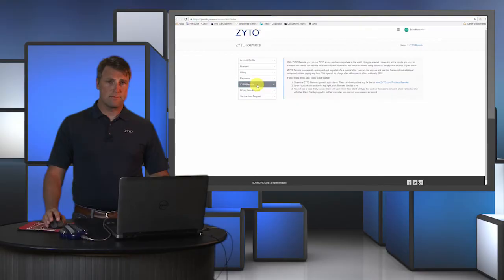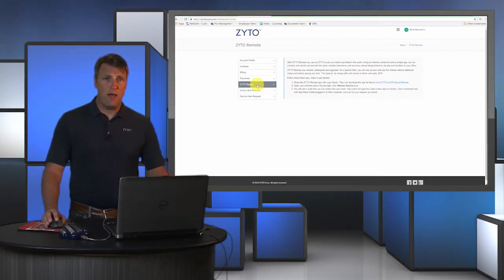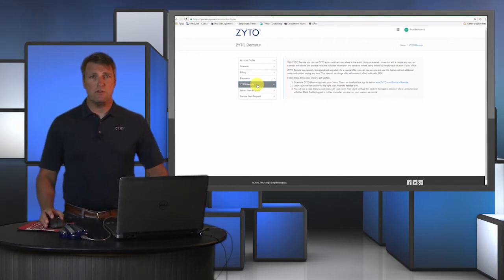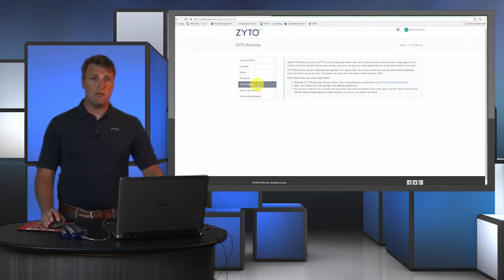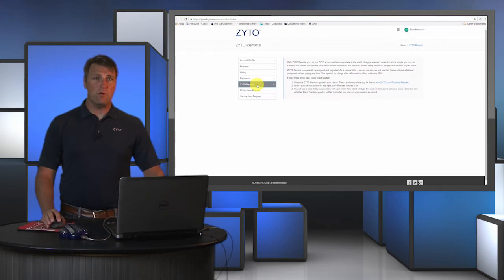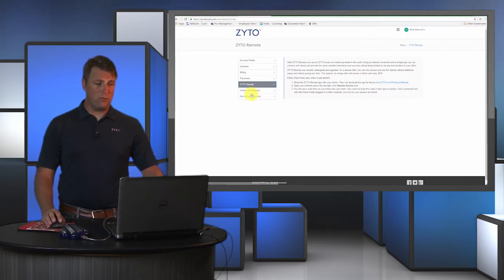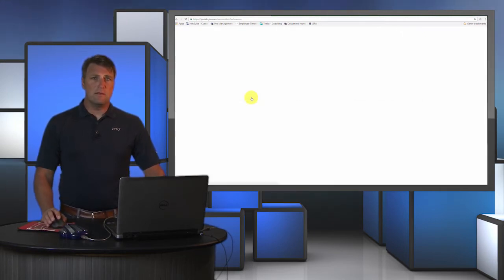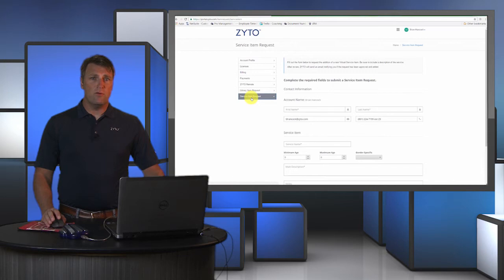Another great feature you have available to you as a Balance user is that you can actually request service items that you might want to scan for as part of your software, or that you might refer out to another practitioner.